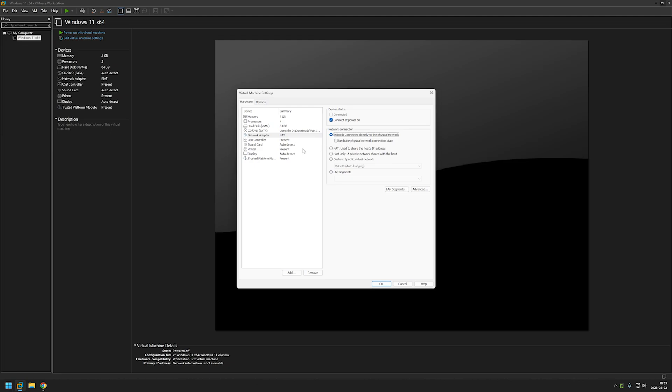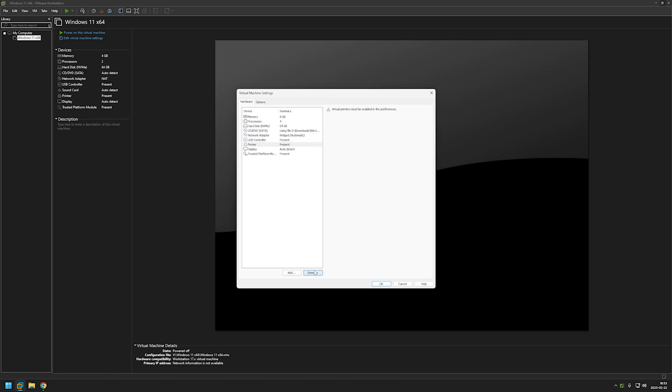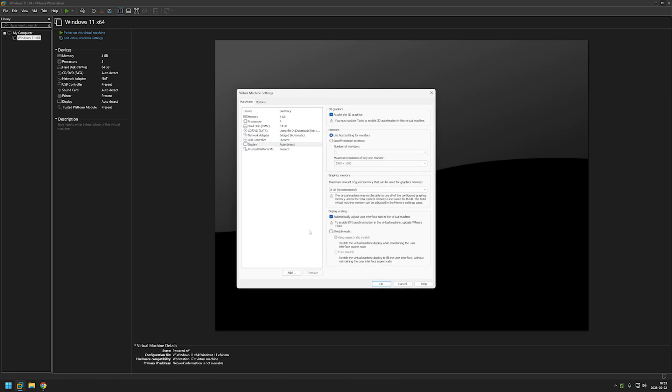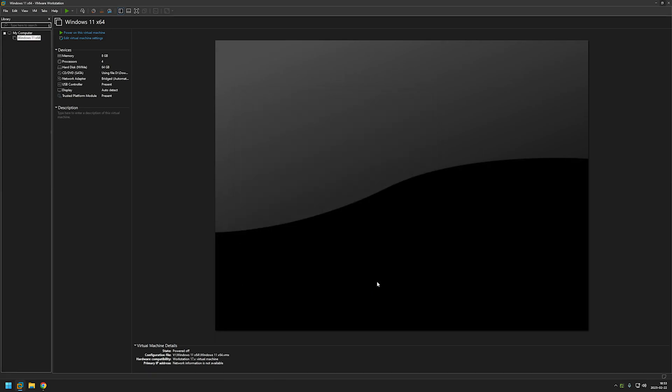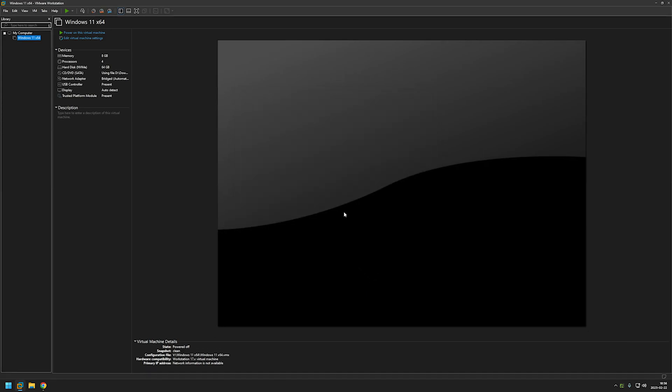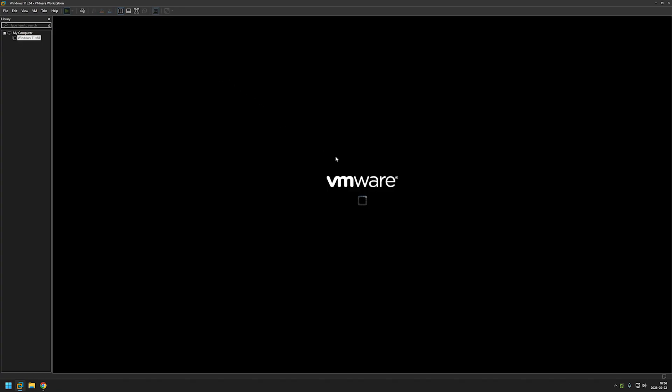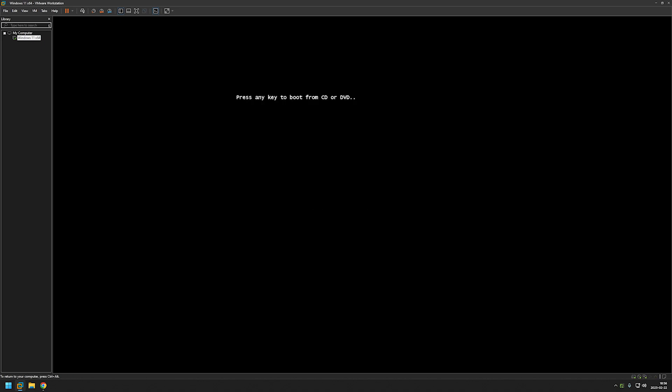And also I will be removing the sound card and the printer because I don't need them. And click OK to save changes. And now we can start installing Windows. And for that let's click on power on this virtual machine. And when it starts loading click inside of the virtual machine and press any key on your keyboard to load the Windows 11 disk image.